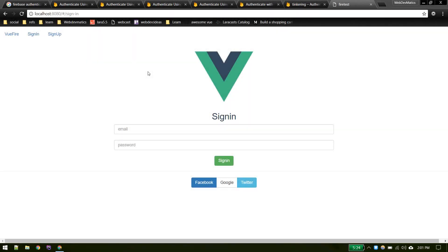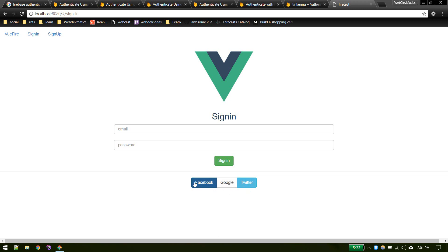Now let's add login with Facebook, Google and Twitter or any other social account in our Vue.js application. Last video we created authentication system based on email and password. Now we'll allow users to login with their Google account, Facebook or any other social media account.